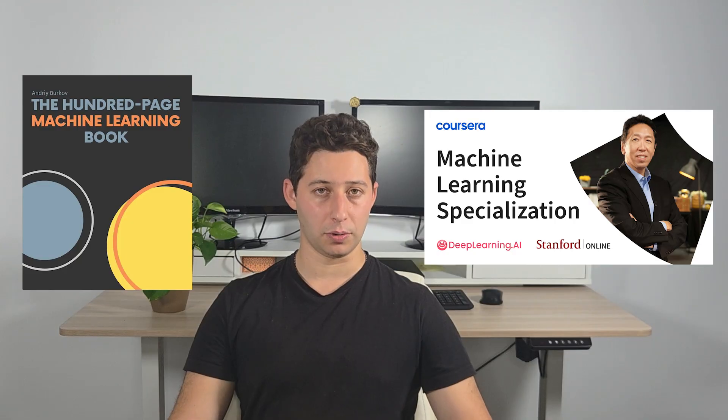Still, you do need to understand machine learning fundamentals. So where do you start? I recommend starting with a survey of machine learning. Two resources come to mind. The first is the 100-page machine learning book, which goes into key ML concepts along with the math behind them. The second is Andrew Ng's free machine learning course. Both will be linked in the description below.